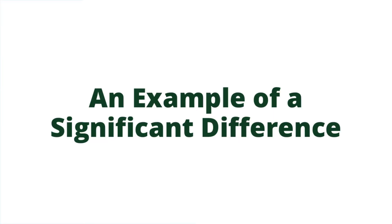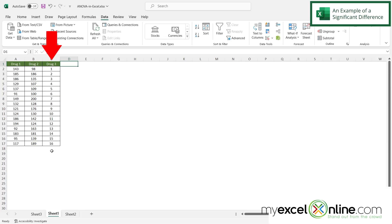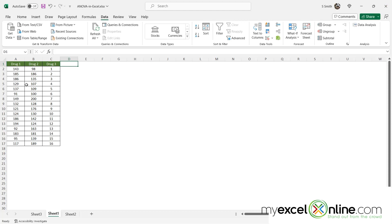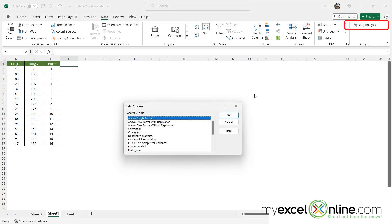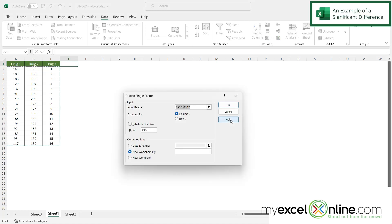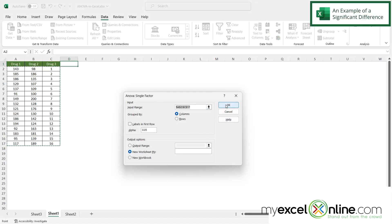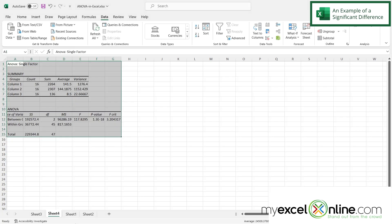So what if I came back to my data and I just made drug three a whole series of low numbers. And what if I run that test again by going to data analysis, ANOVA single factor, selecting the same data and doing a new worksheet and saying okay.